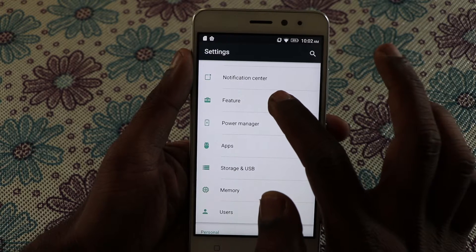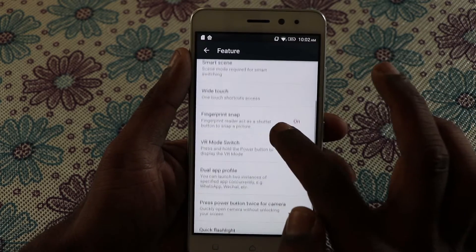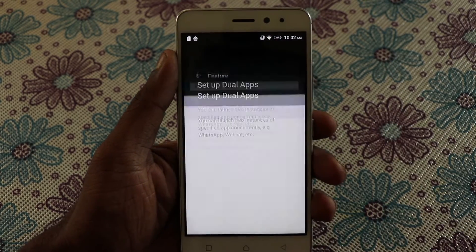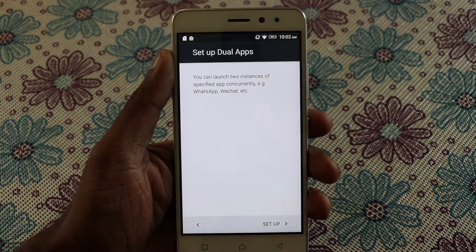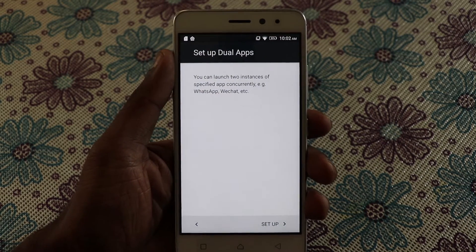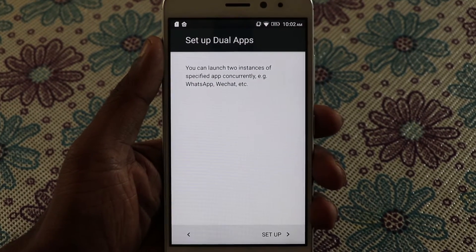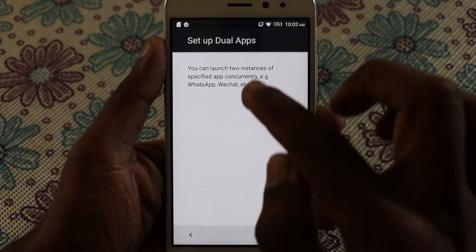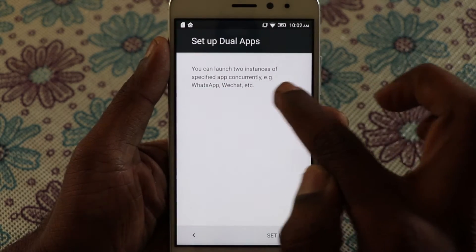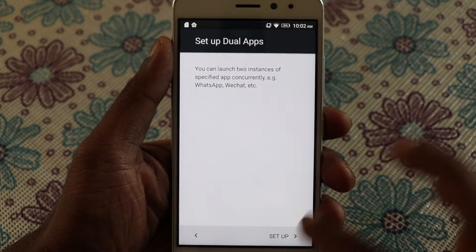Go to Settings and Features, and there is an option called Dual App Profile. Tap on that and you can set the dual apps here. You can launch two instances of a specified app concurrently — for example, WhatsApp, WeChat, etc.